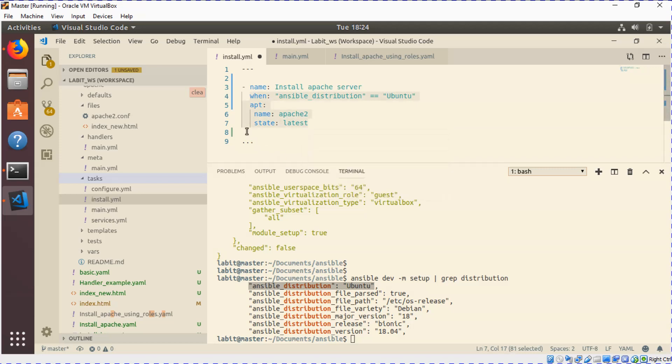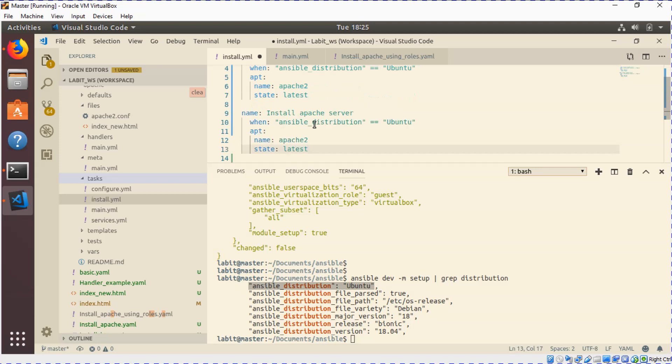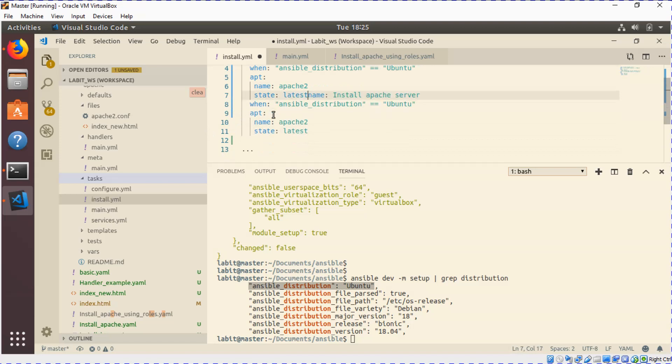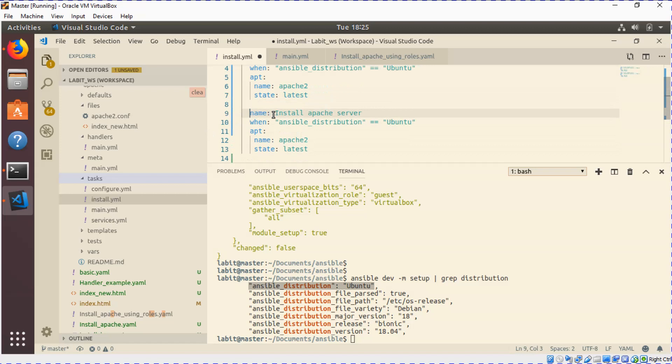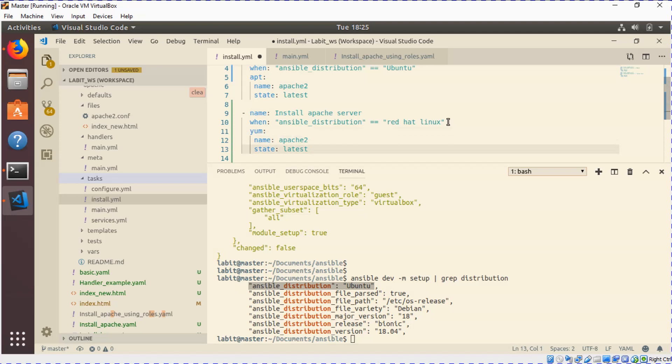Then we can copy the whole thing and enter it here. And let's say when ansible_distribution is, let's say, centos or RedHat. I think RedHat is a better option, so RedHat Linux. This might not be the exact distribution that comes up on a RedHat Linux system, but it serves as an example. And the service on RedHat system is actually called httpd.